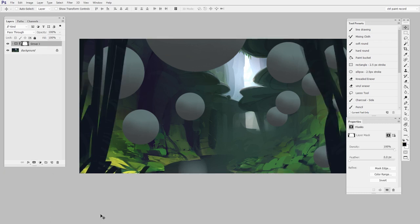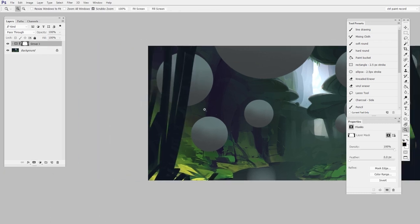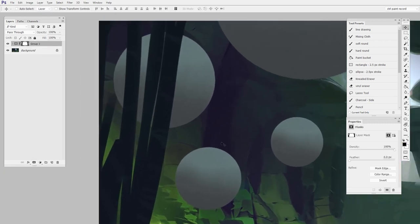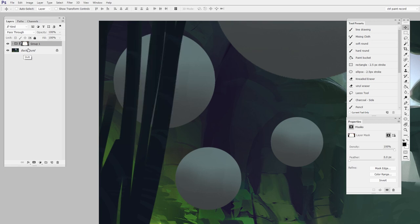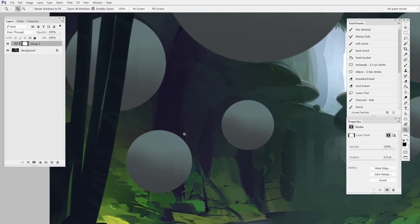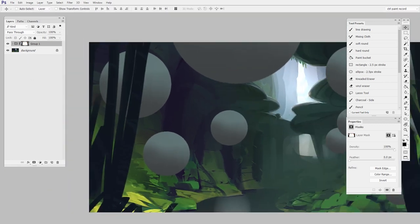Cool. So immediately you can see there are overlaps now, and it looks like the trees are in front. In reality, the balls are in front, they're just being slightly covered up by this mask.